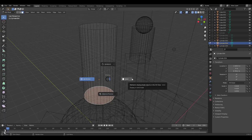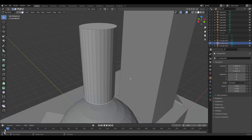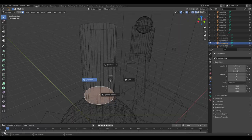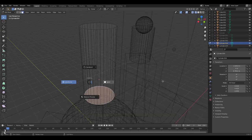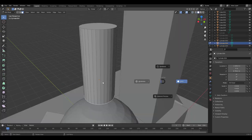This pie menu lets us switch between the different kinds of viewport shadings. Solid, wireframe - simply hold your mouse over them and let go and it'll switch, quickly becoming second nature.